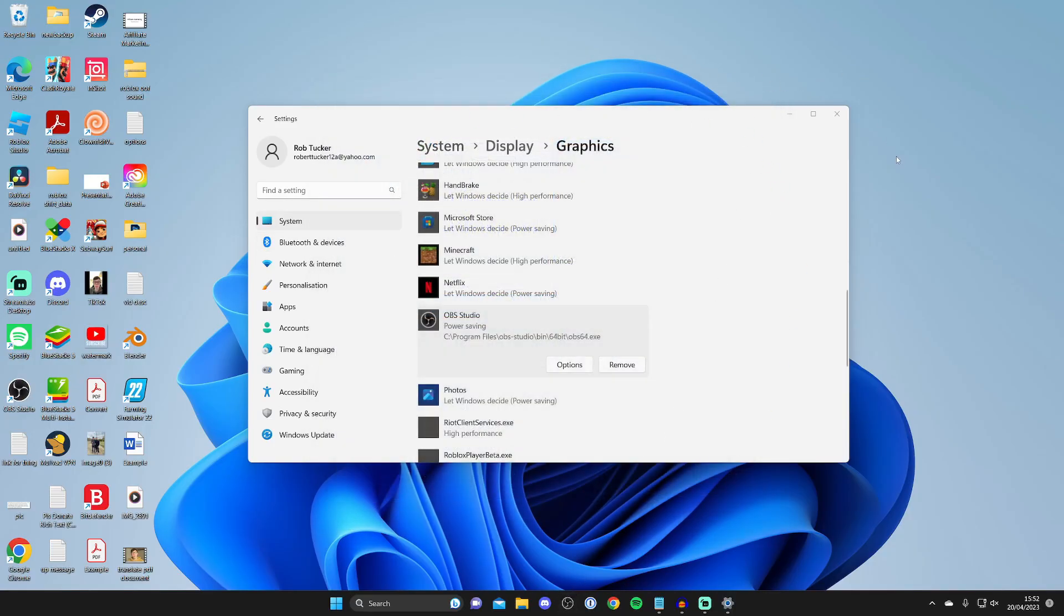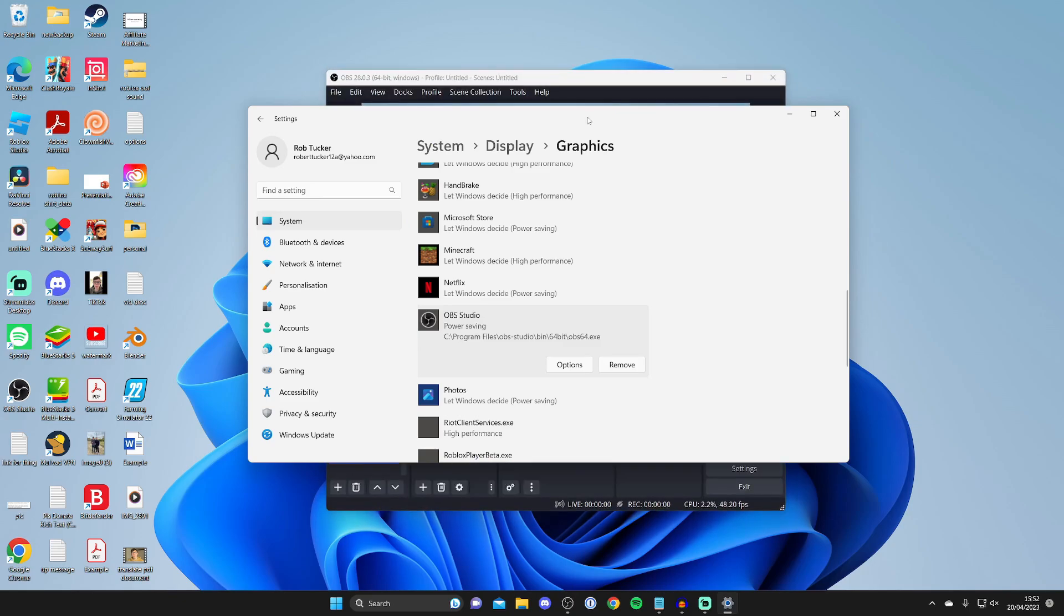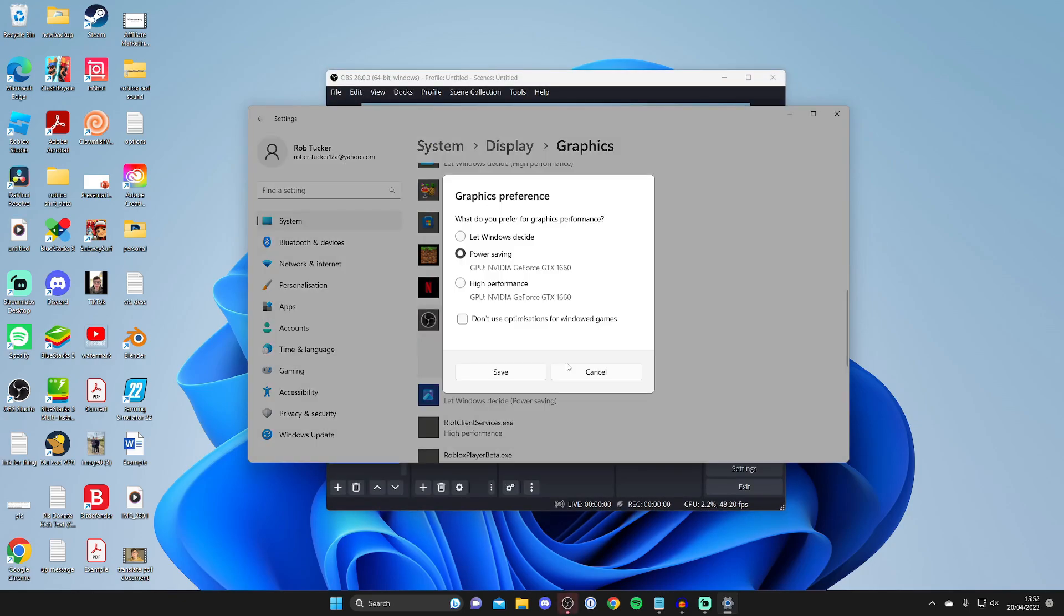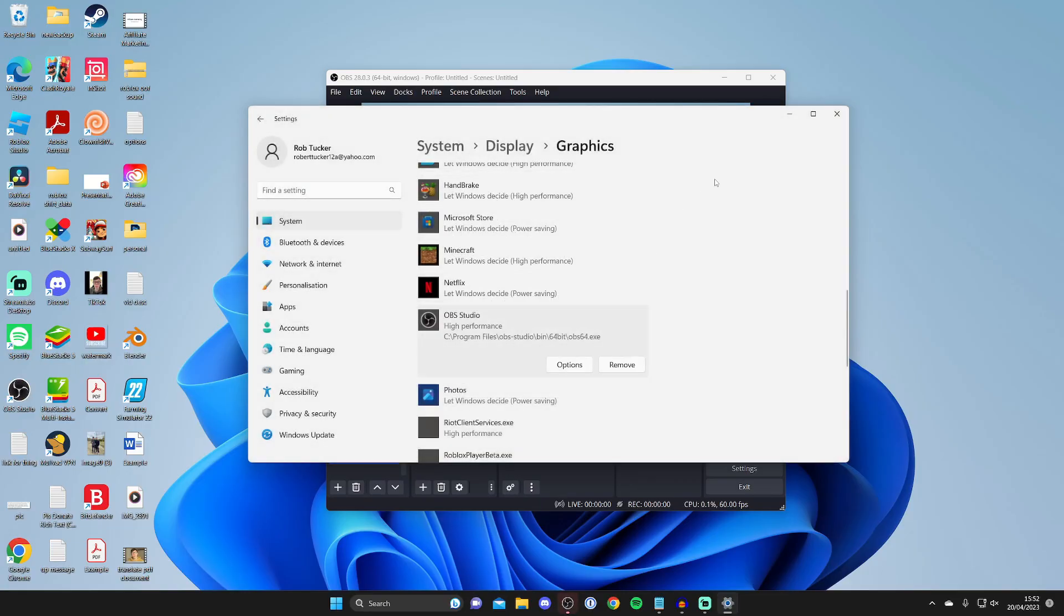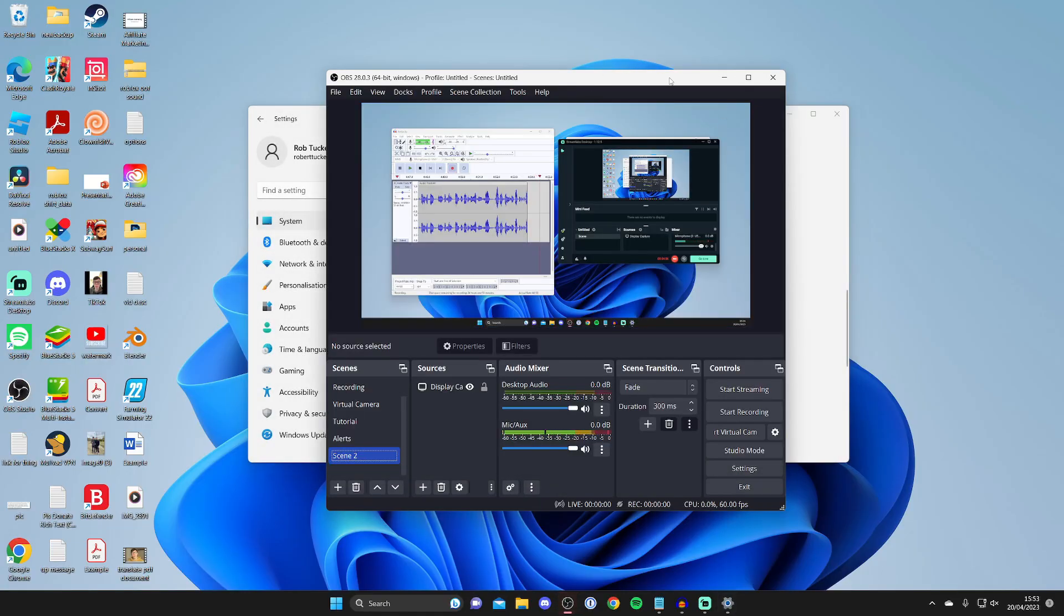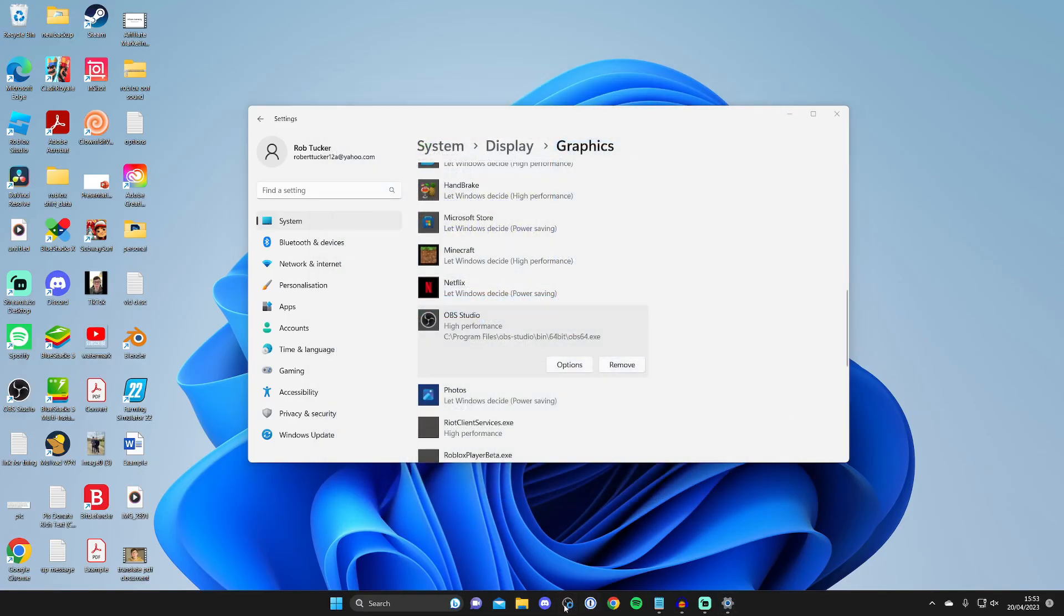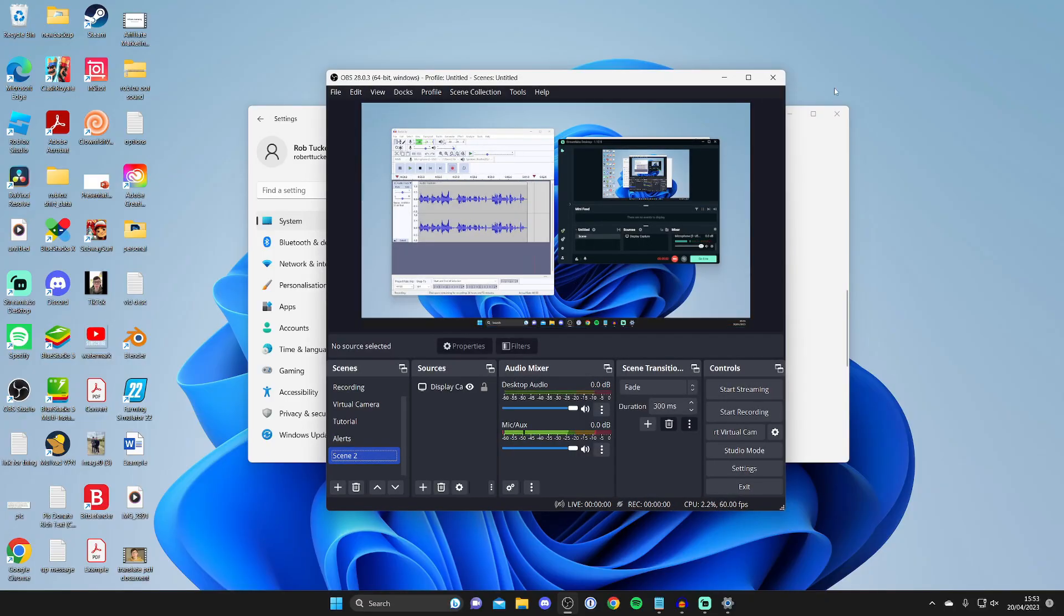If it still doesn't fix the problem, I recommend going back to options and trying the high performance option, then press save. Basically, don't just use 'let Windows decide'—try both of them and see if that fixes the problem. When you make a change, you'll need to restart OBS to see if it makes any difference, and one of those should fix the problem.